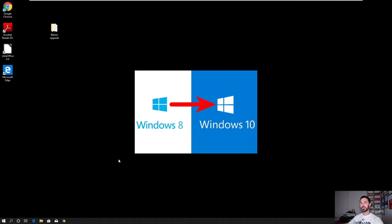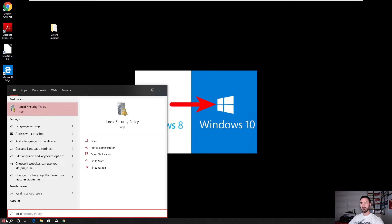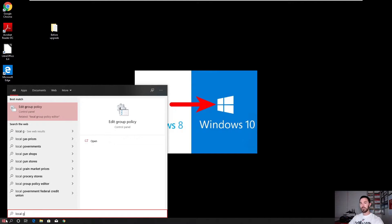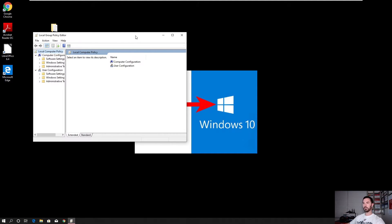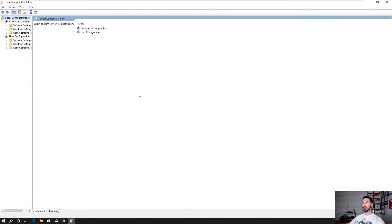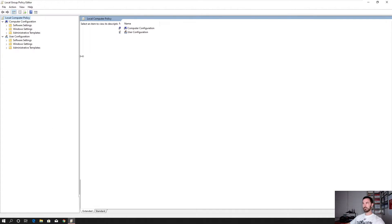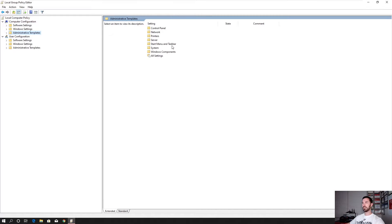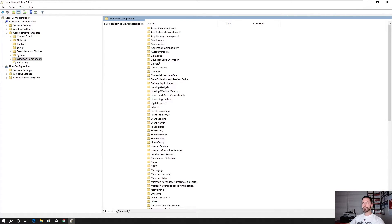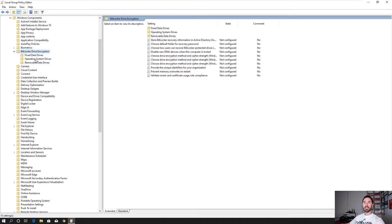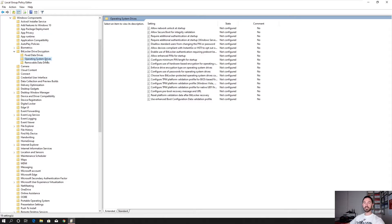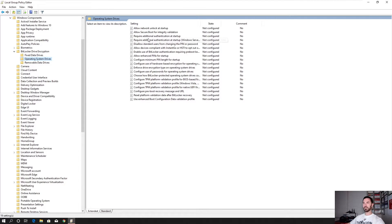Okay, so the way we're going to go ahead and do that is hit start. You can do local group policy, so edit group policy right here. Alright, so let's open this up. Let's make this bigger. So in here, we're going to go to computer configuration, administrative tools, and in Windows components. Down here you want to see BitLocker encryption. Double click BitLocker encryption. And then we have operating system drives.